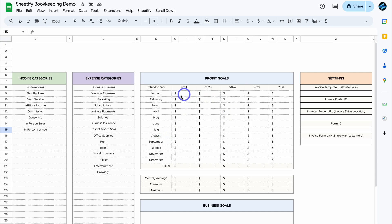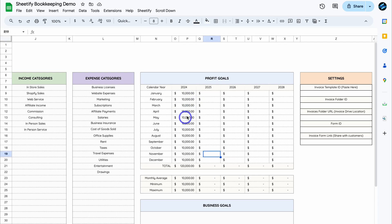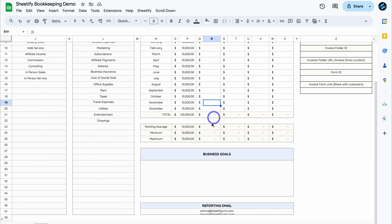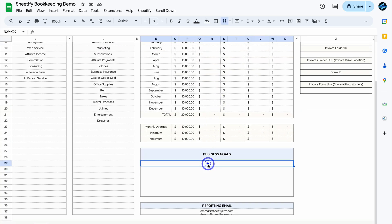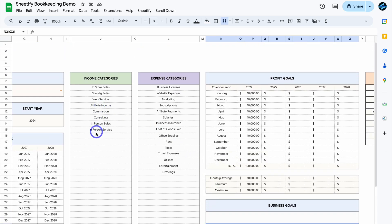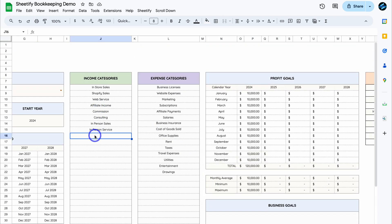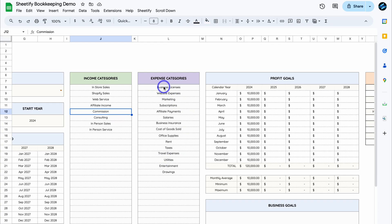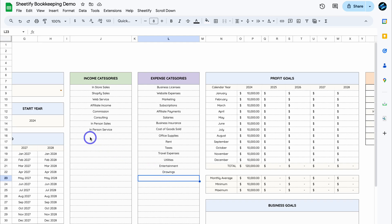If we navigate across, we have Profit Goals. For example, focusing on 2024 — I've quickly added 10K for each month as my monthly profit goals. We can also navigate down to Business Goals and define our business goals in there. Let's navigate back up to Income Categories, where you can add specific income categories. There are some default options provided. You can also update the Expense Categories — simply add new categories or change the existing options.